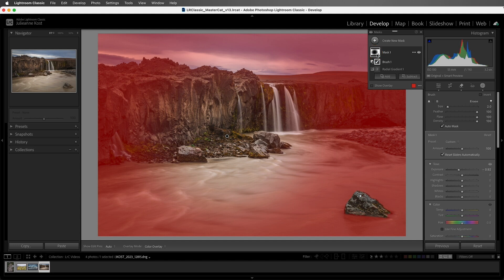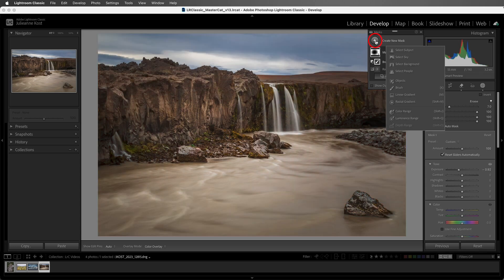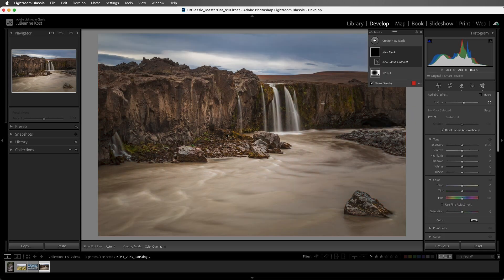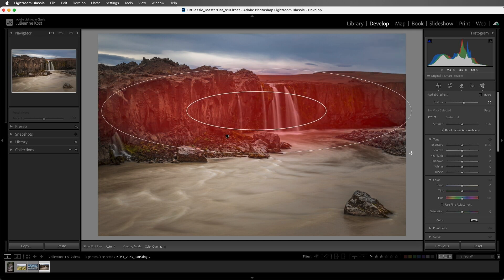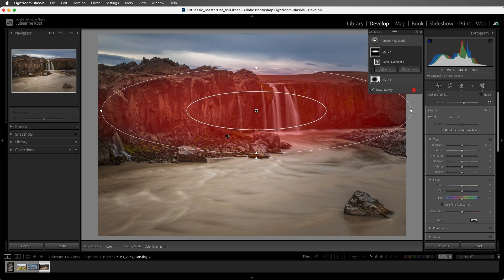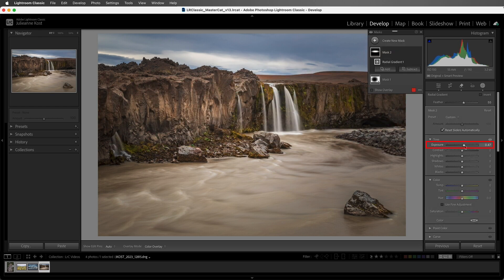We can also add multiple radial gradients to an image. I'll click the plus, and then choose Radial Gradient, and then drag out a radial gradient over the rock face. Then I'll increase the exposure to add a bit of light to the area.